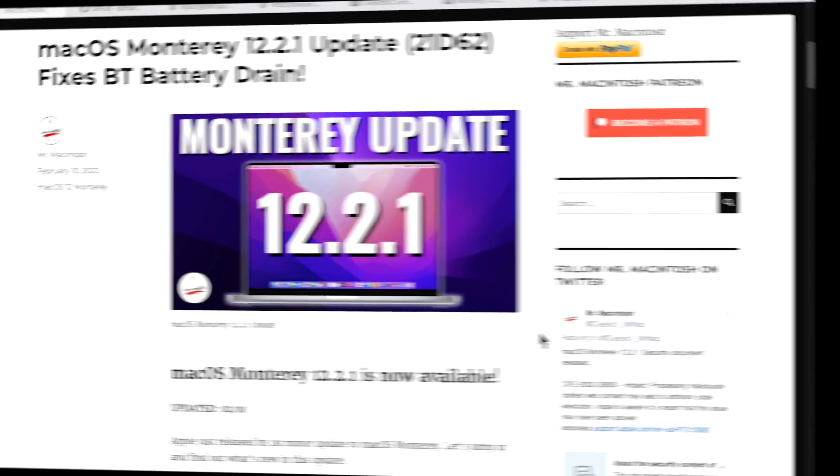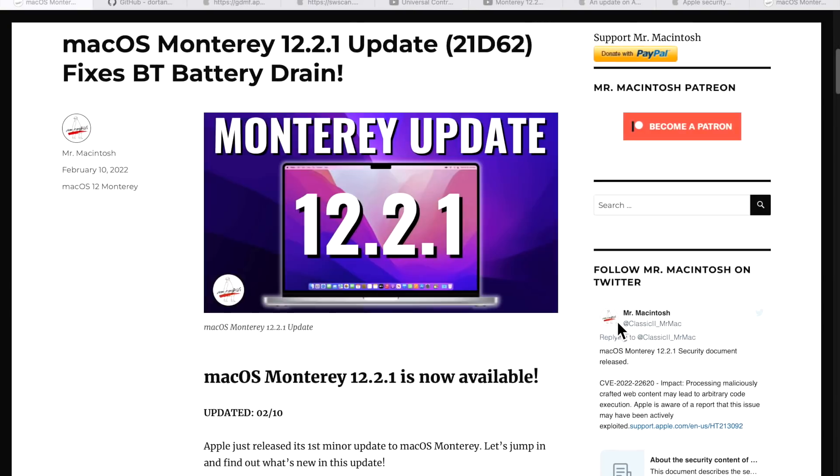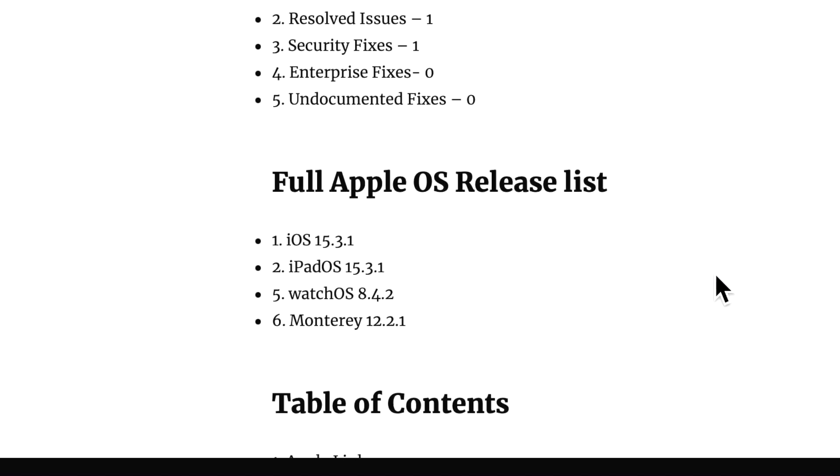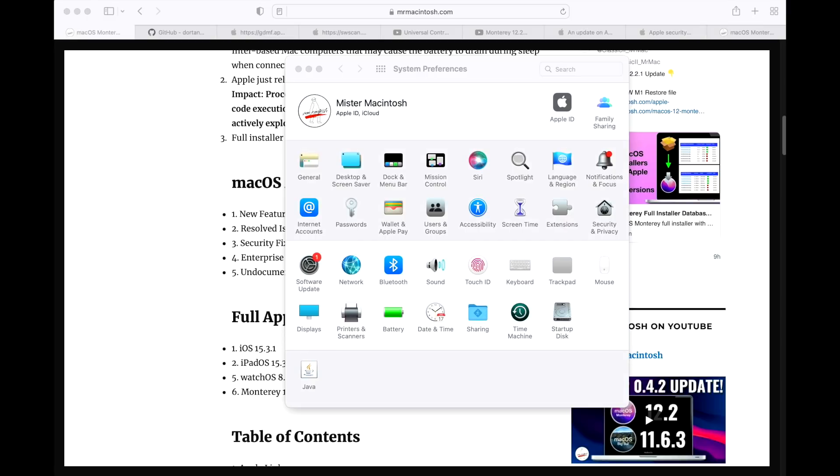Apple released the 12.2.1 update on February 10th, 2022 at 12 o'clock noon Central Standard Time. They also released iOS 15.3.1, iPad OS 15.3.1, and Watch OS 8.4.2.